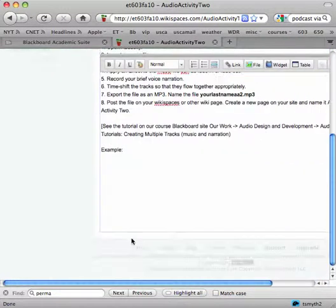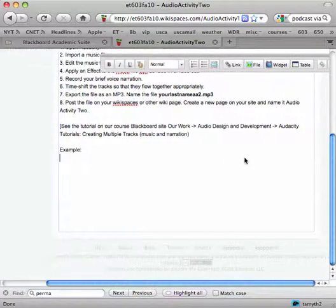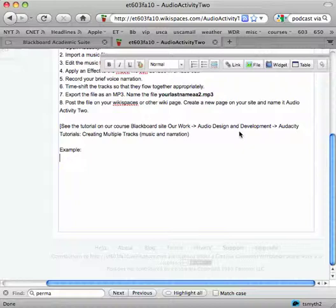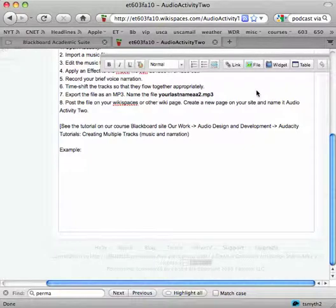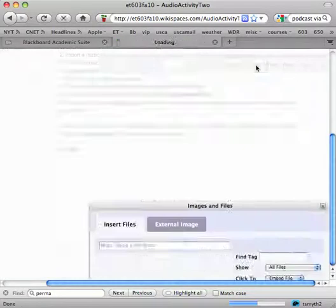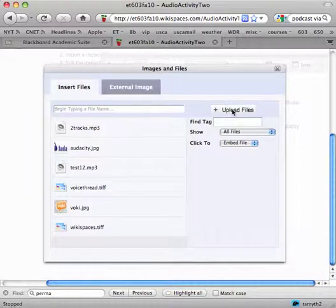I'm going to the end of my page and I've typed in the word Example because I want to show an example of an Audacity file, and in this case we'll see how to upload it. I'll simply click File and locate my file.